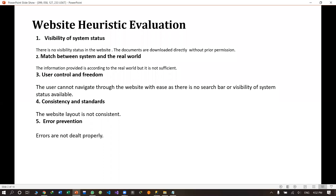In the fourth point, error prevention. There are some broken errors, but there are no proper reasons or messages that we can use to deal with them.